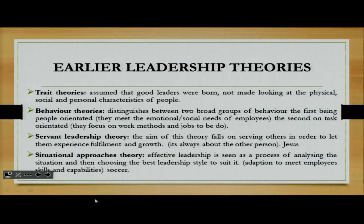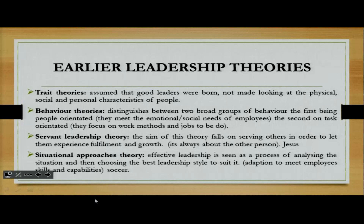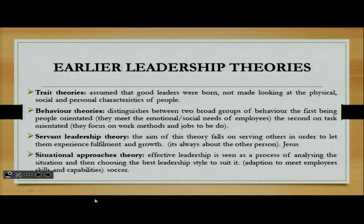Now we're going to look at the earlier leadership theories. The first one is trait theories, which assume that good leaders were born, not made, looking at the physical, social, and personal characteristics of people. In behavior theories, they distinguish between two broad groups of behavior: the first being people-orientated, meaning they meet the emotional or social needs of employees, and the second being task-orientated, meaning they focus on work methods as well as the job to be done.